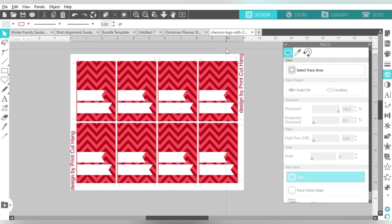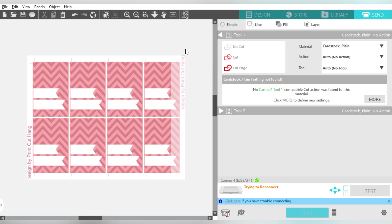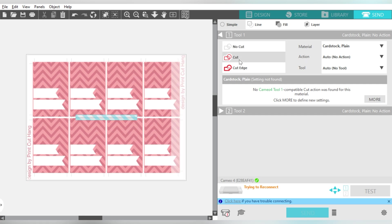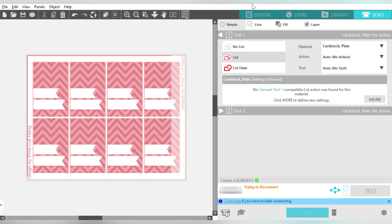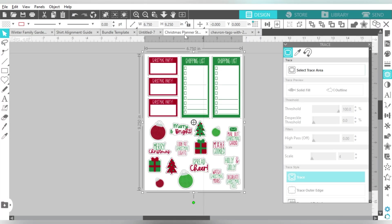So let's talk about what I would do in order to proceed to use these as Print and Cut, okay? Let me show you the Send panel on this one. If I turn on the Cut, it just cuts around the outside, okay? So let's jump back over to the planner stickers.